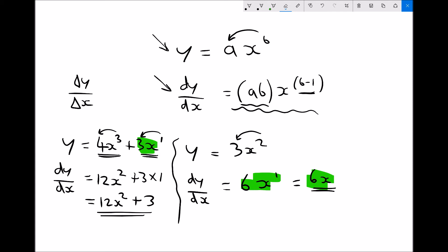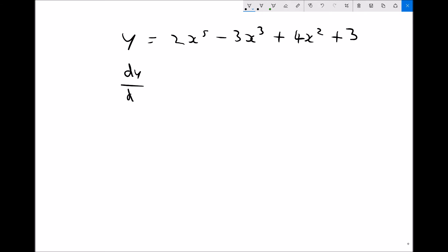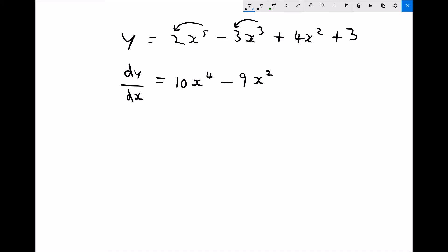We can do this for any number of terms. If y equals 2x to the 5 minus 3x cubed plus 4x squared plus 3, then dy by dx: the first term gives 2 times 5 equals 10, so 10x to the power 4. The next term: minus 3 times 3 is minus 9, and the power 3 reduces by 1, giving minus 9x squared. Then 2 times 4 gives plus 8, and x squared becomes x to the 1, which is just x, so plus 8x.